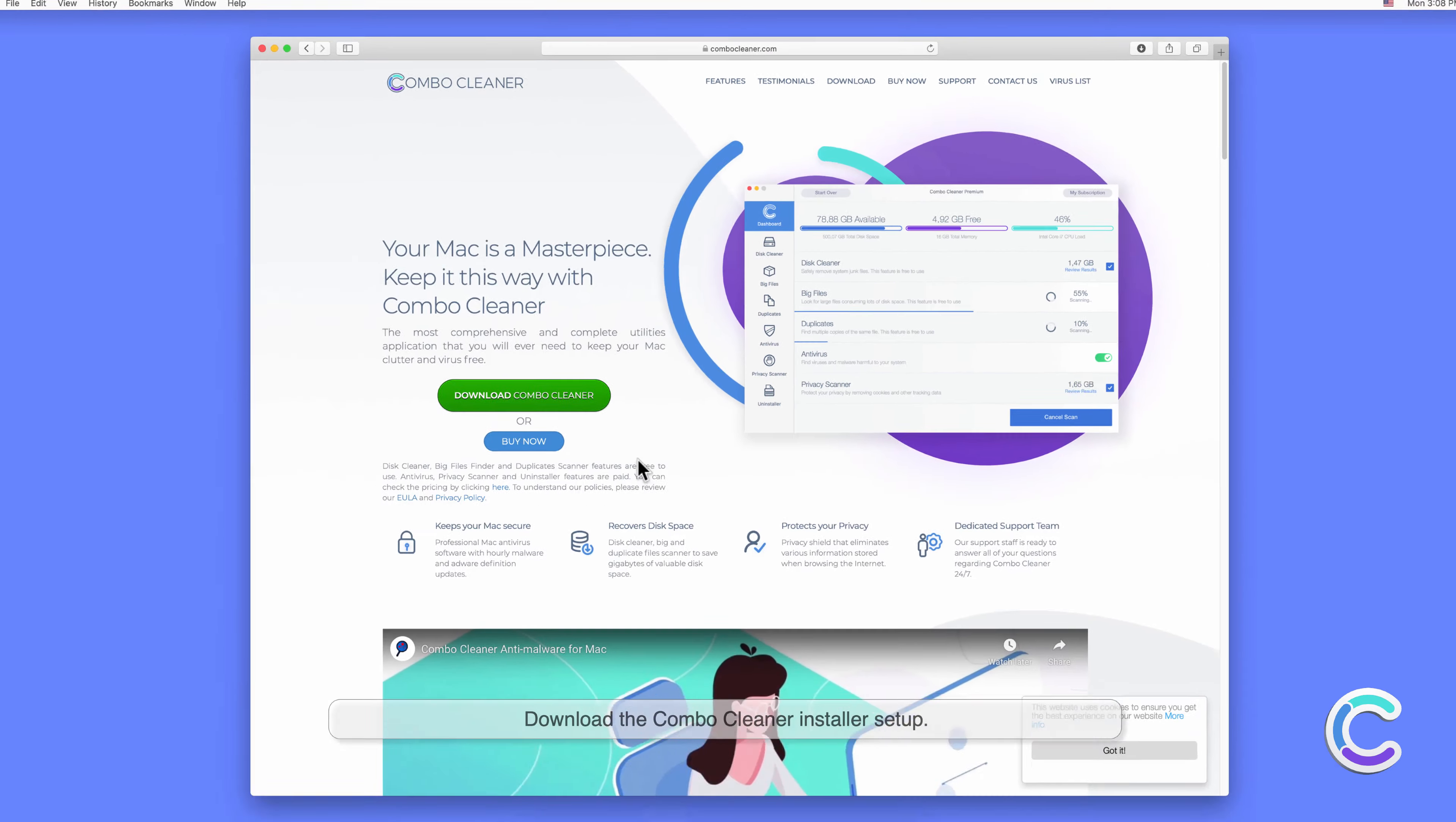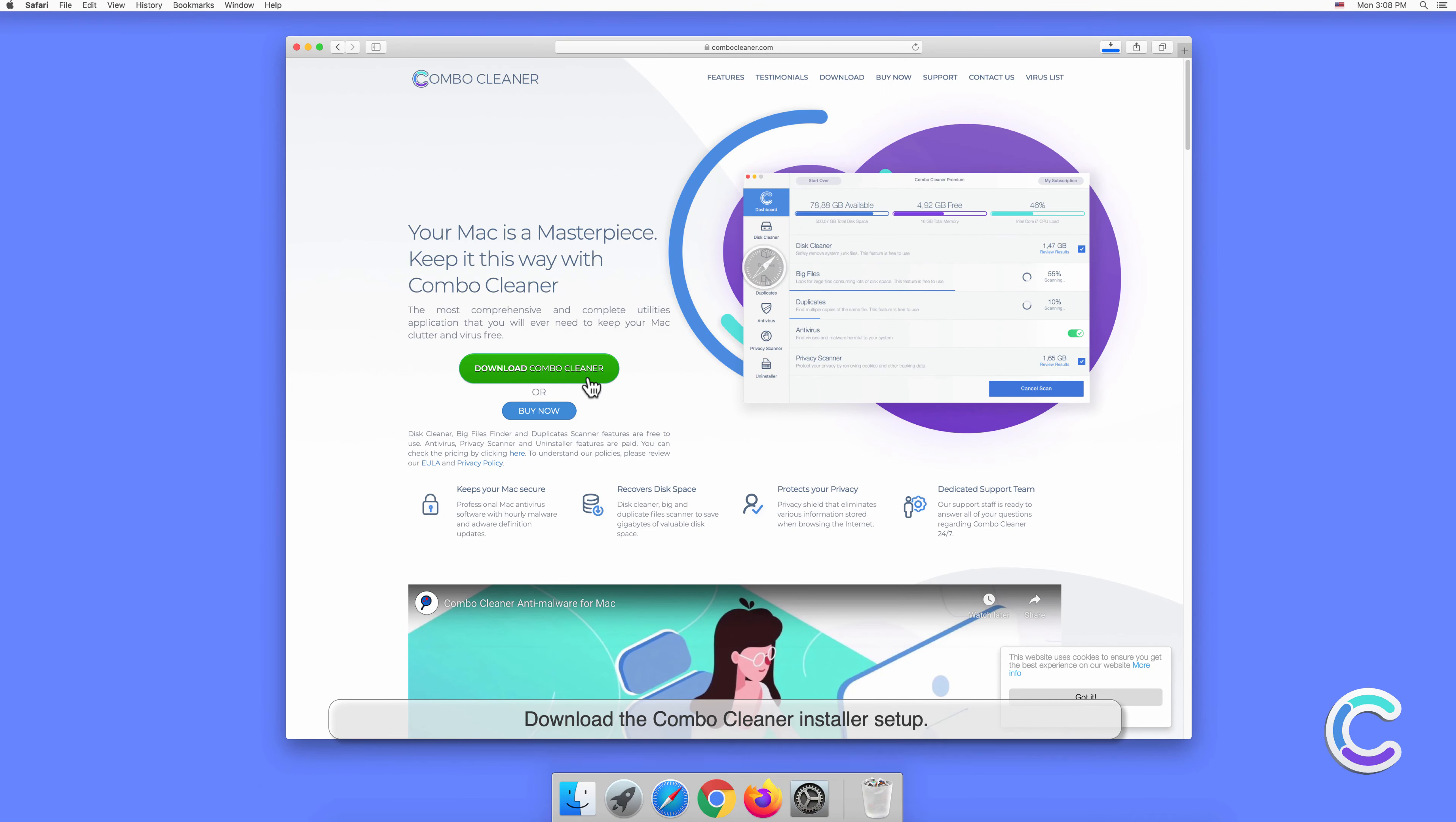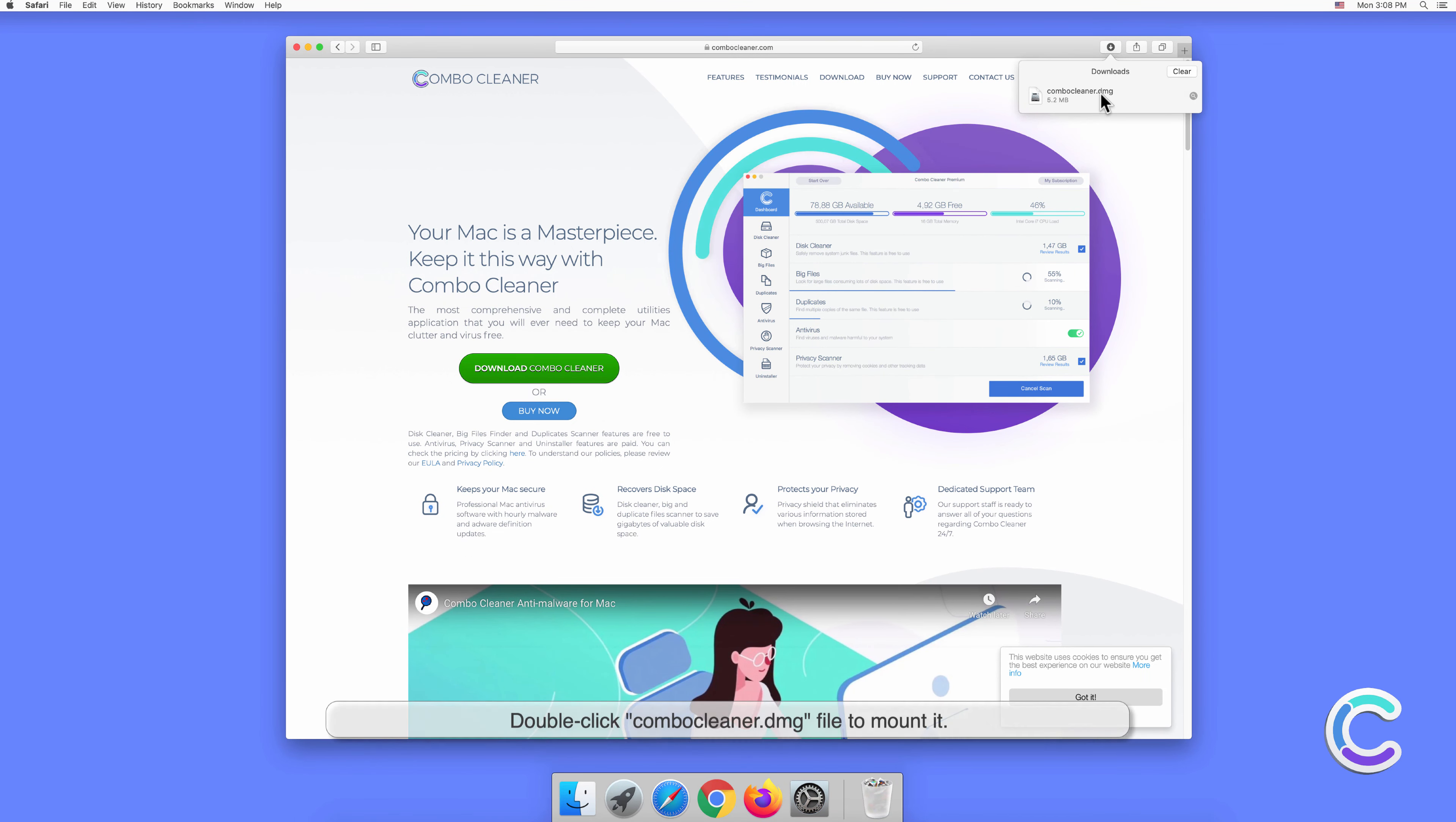Download the Combo Cleaner installer setup. Double-click the Combo Cleaner DMG file to mount it.